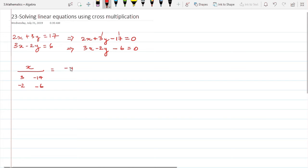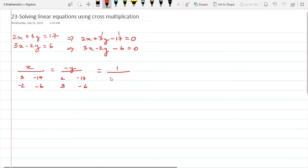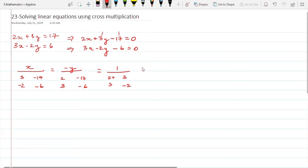This is equal to minus y divided by everything else — so that becomes 2, 3 and -17, -6. And this is equal to 1 upon the determinant of the coefficients under the independent variable, which gives us 2, 3 and 3, -2.